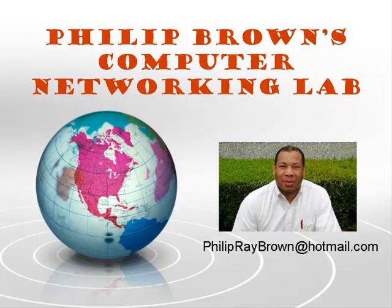Hello, and welcome to Philip Brown's Computer Networking Lab. You're watching an instructional video called AAA Authentication Using a Local Database.